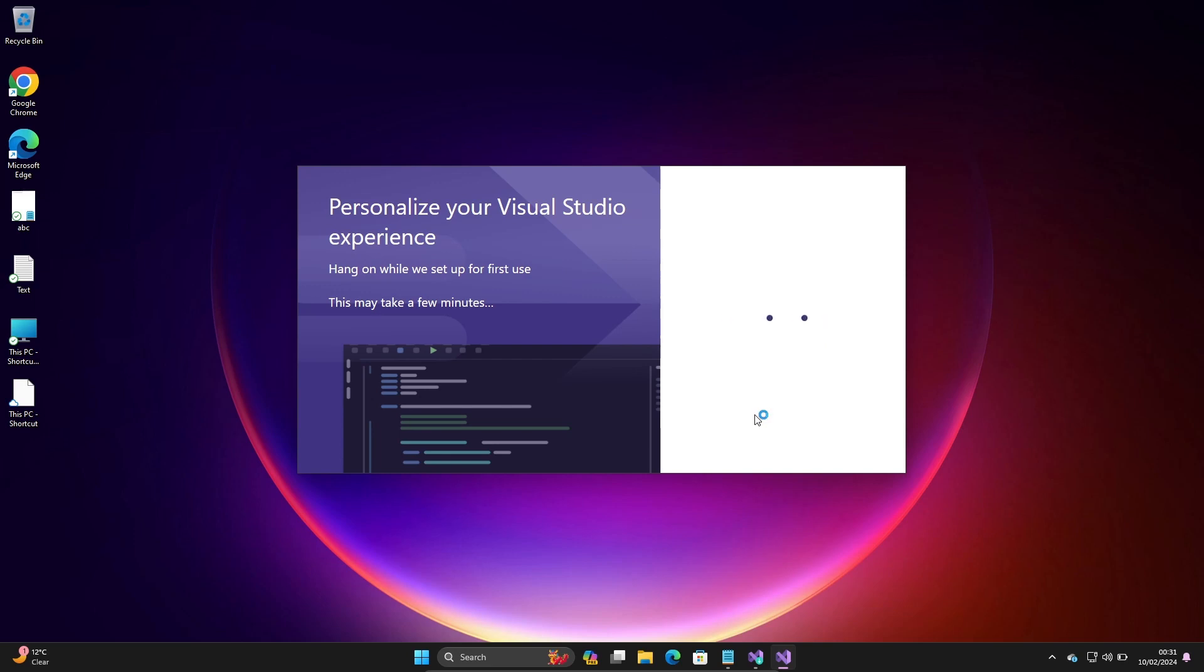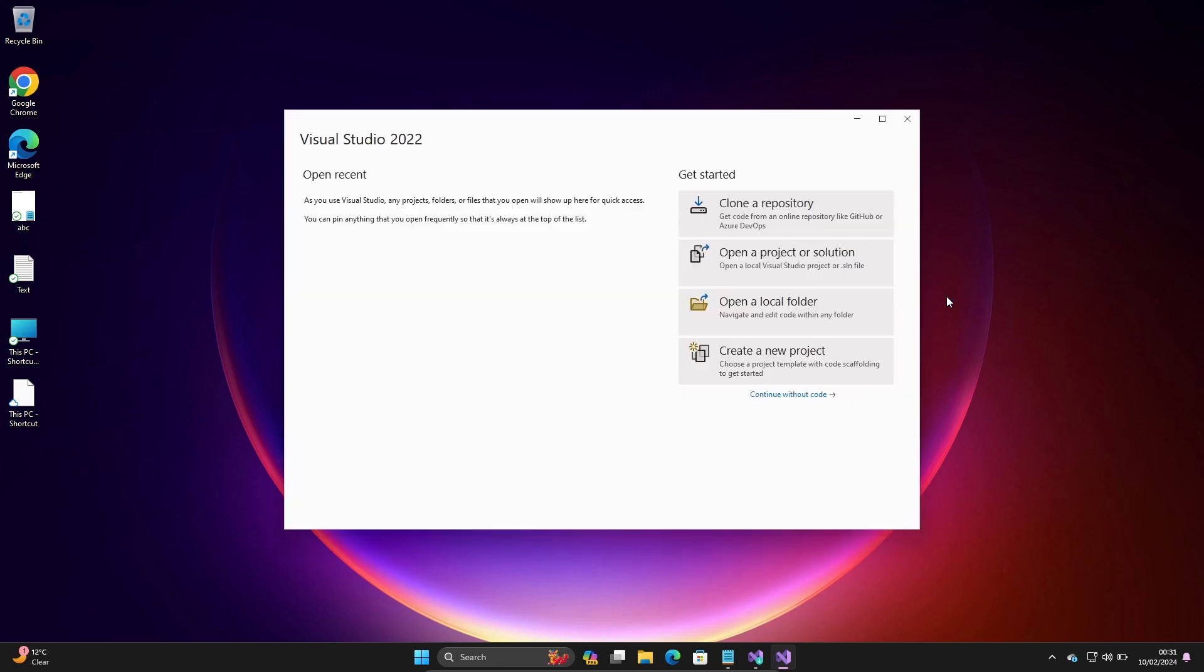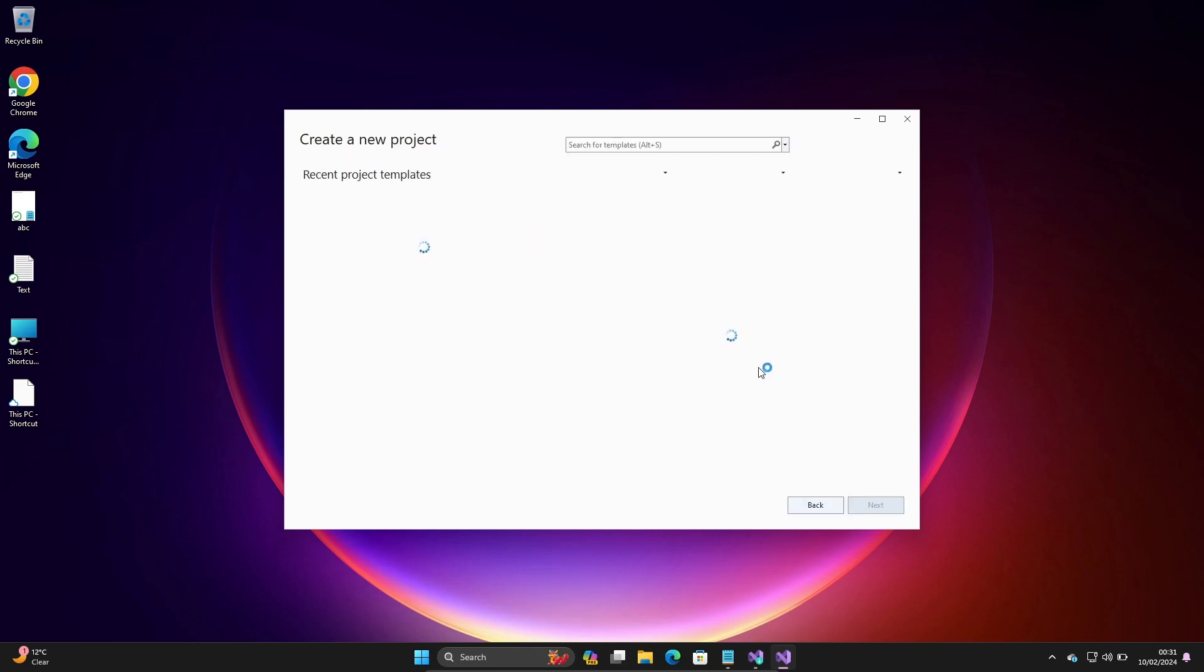Visual Studio is starting. Click on create new project.